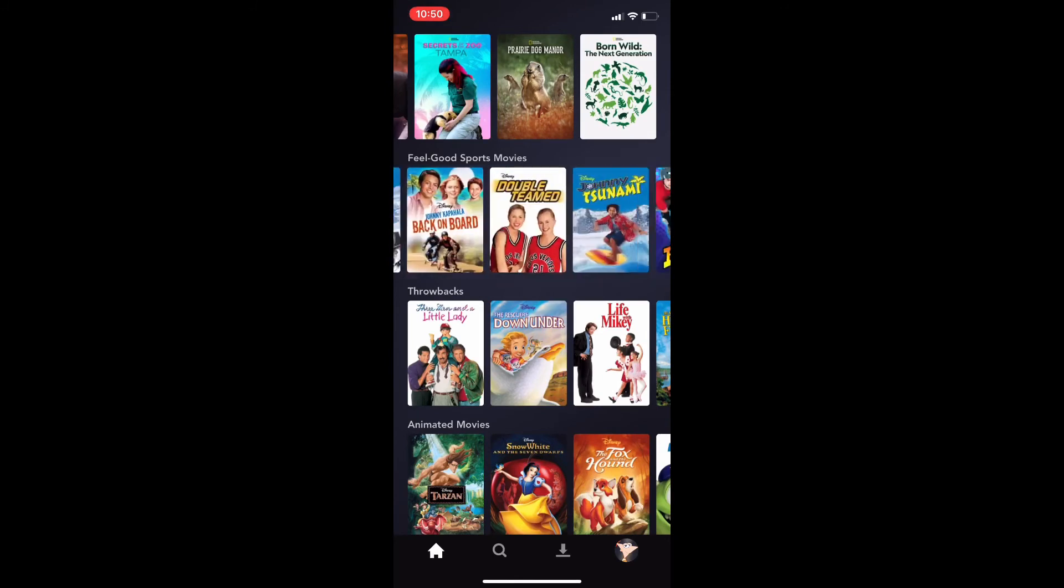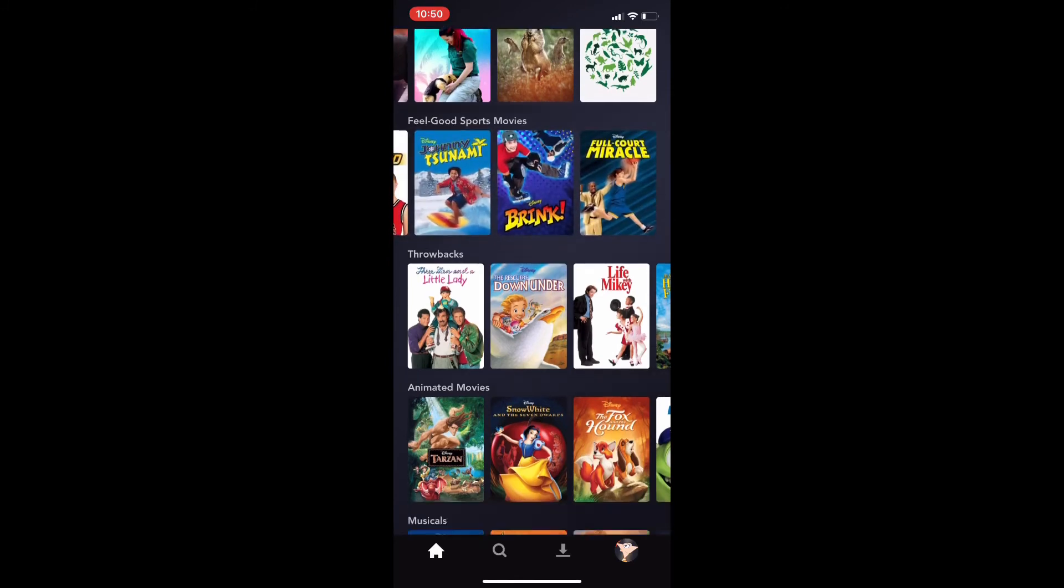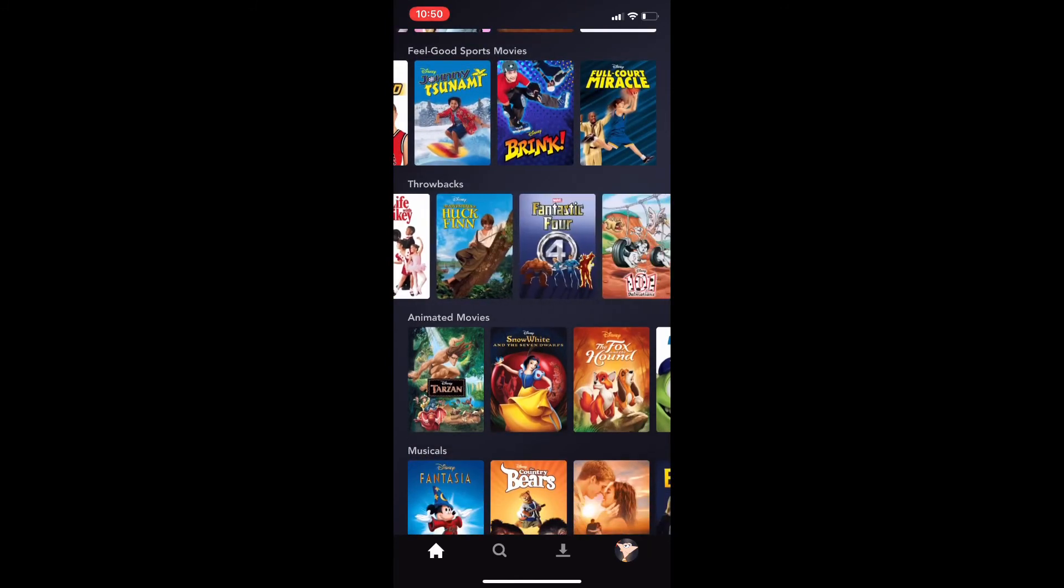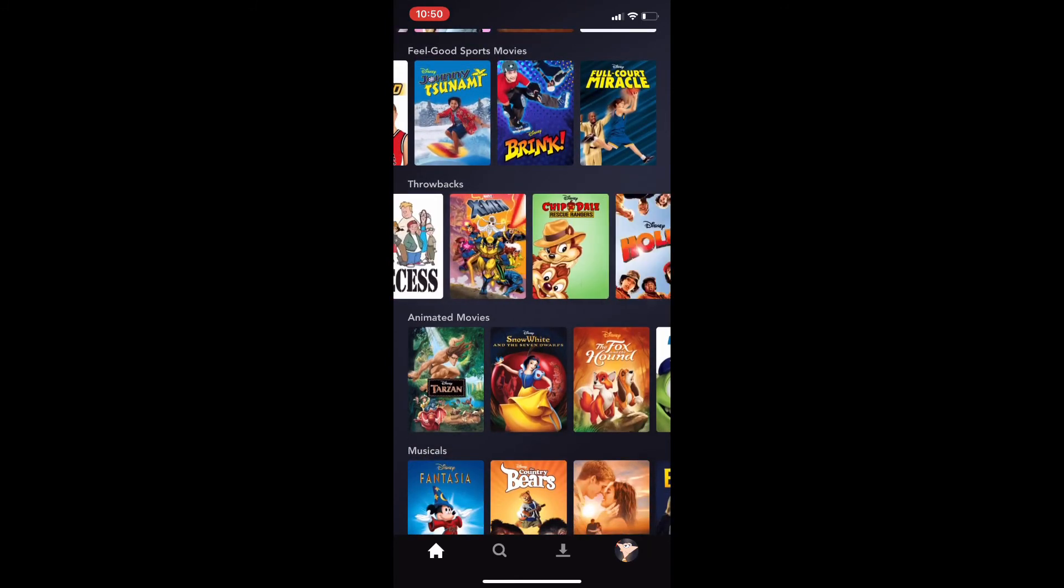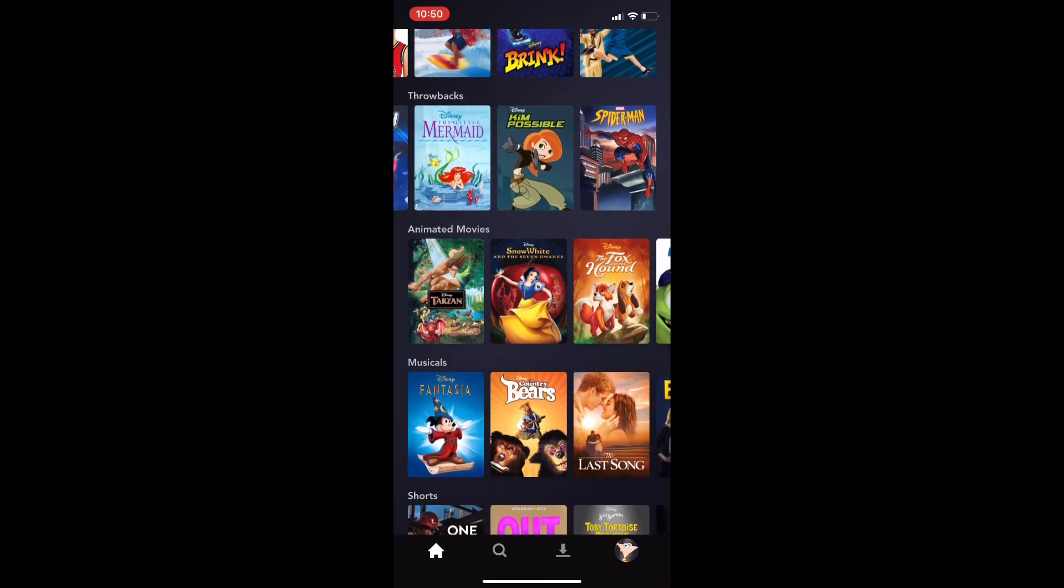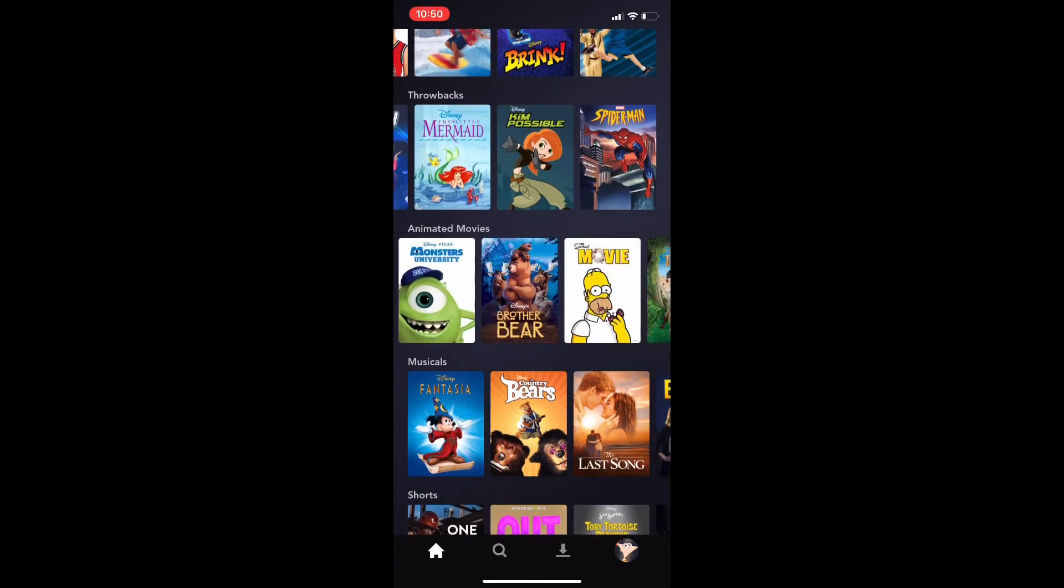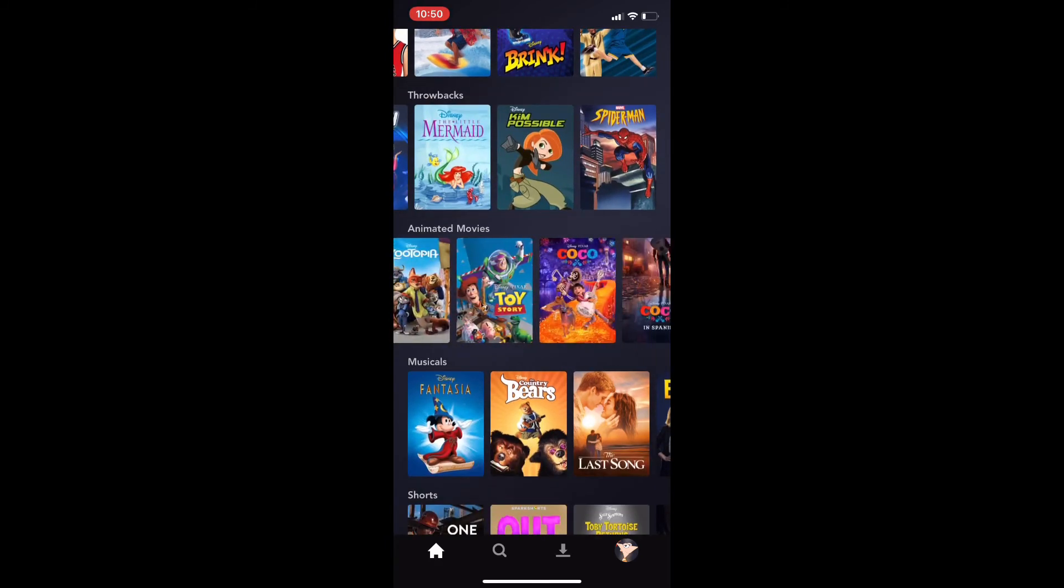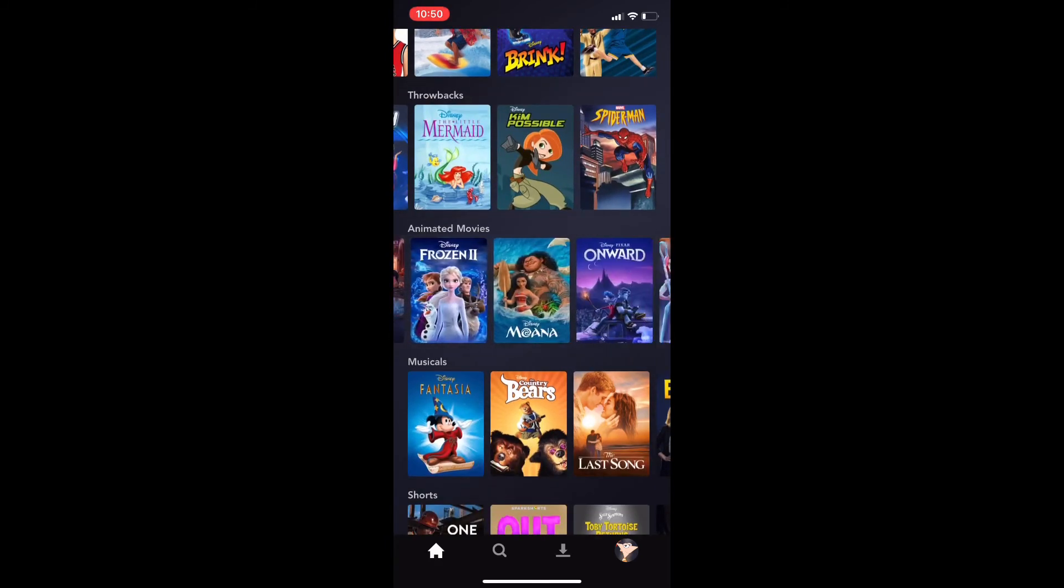That's probably gonna be under animated movies. Right? Or did they remove it? I don't know.